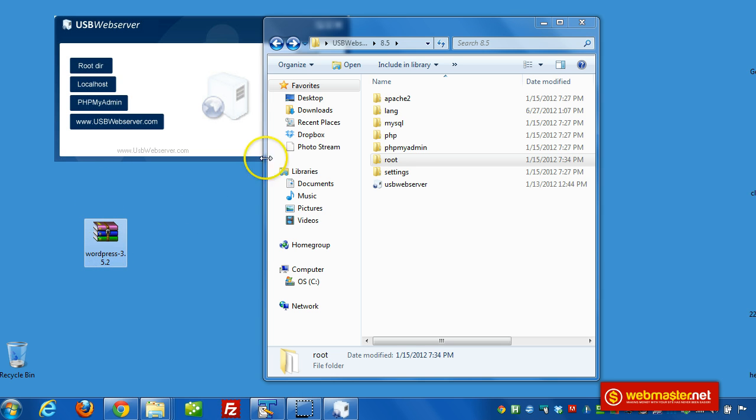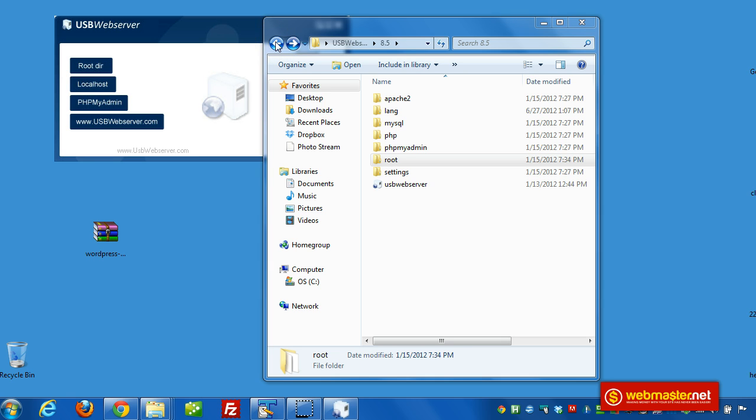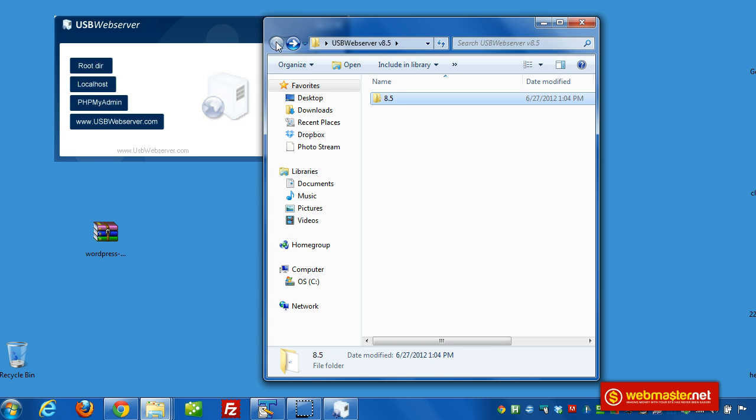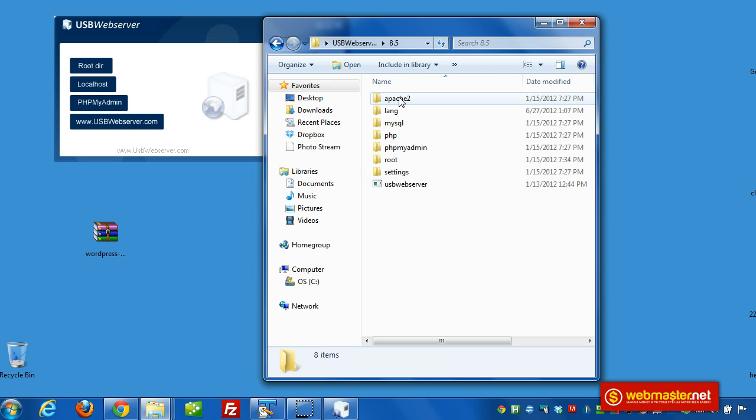We have WordPress downloaded here. And I just wanted to point out, too, that if you wanted to run this from a USB drive or a CD, you just have to put all these files onto whatever drive you want to run it from.